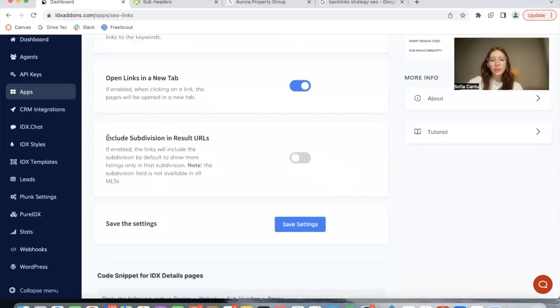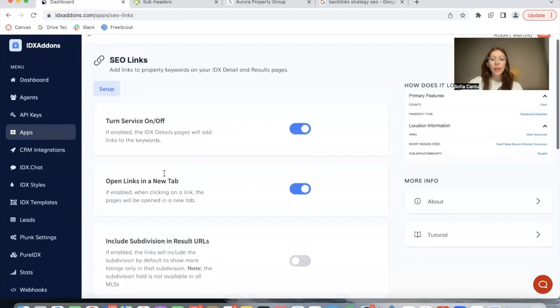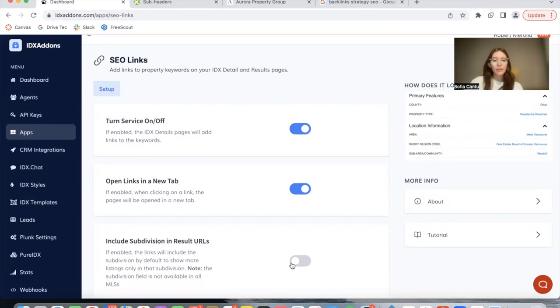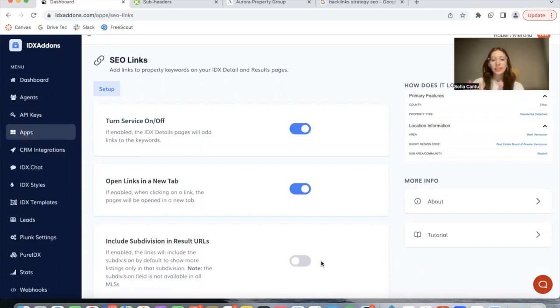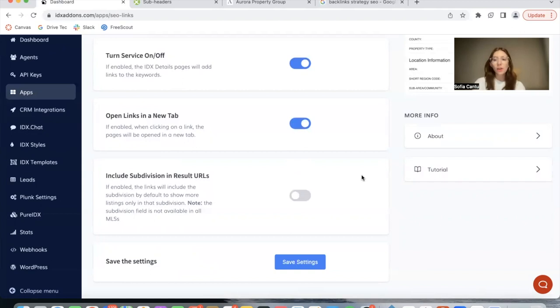Include subdivisions in results URL refers to the type of properties that it's going to show when you click on a characteristic. So if we click on residential detached and we have this option on, it will only show you properties that are residential detached but in the subdivision where you found this characteristic. This is going to be much more clear when I show you the example.